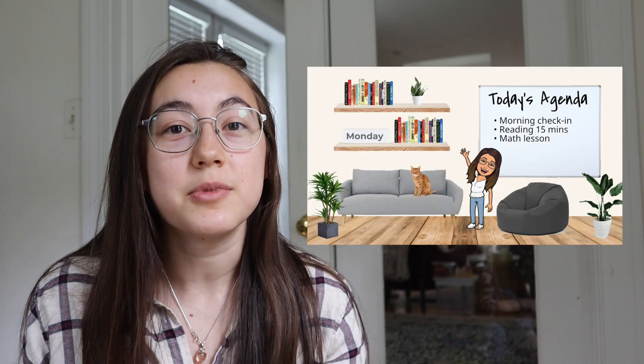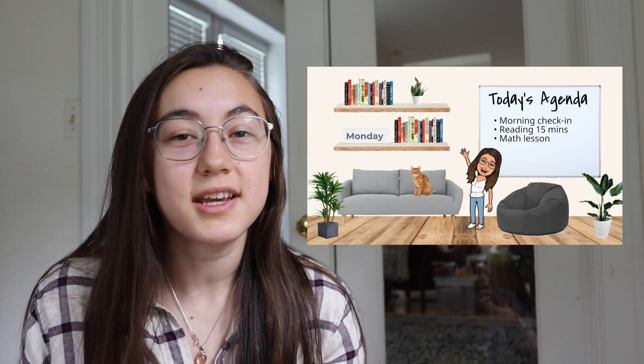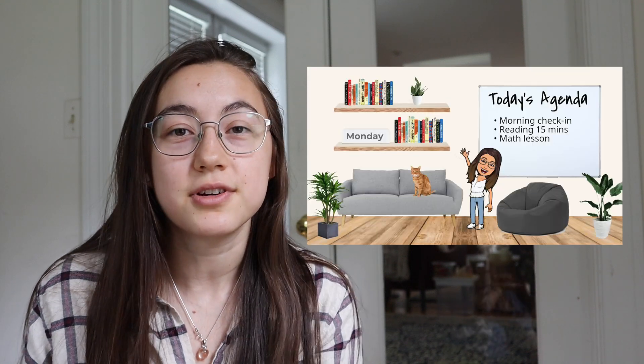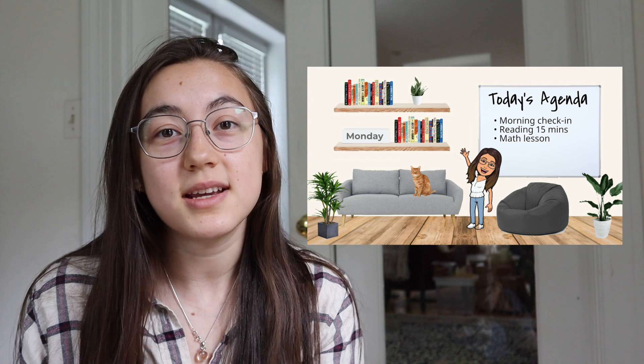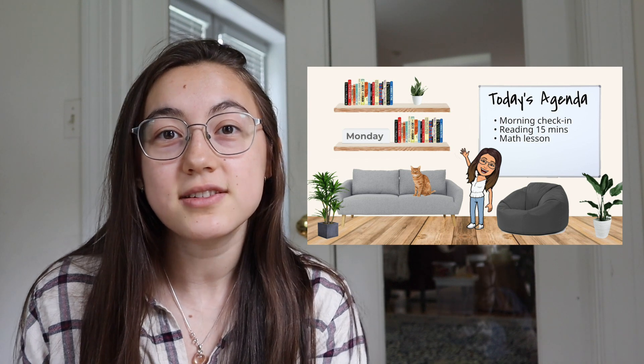Bitmojis first started popping up in education resources when teachers started making virtual Bitmoji classrooms, and we have a tutorial and template on that, so if you're interested in that, go check it out.